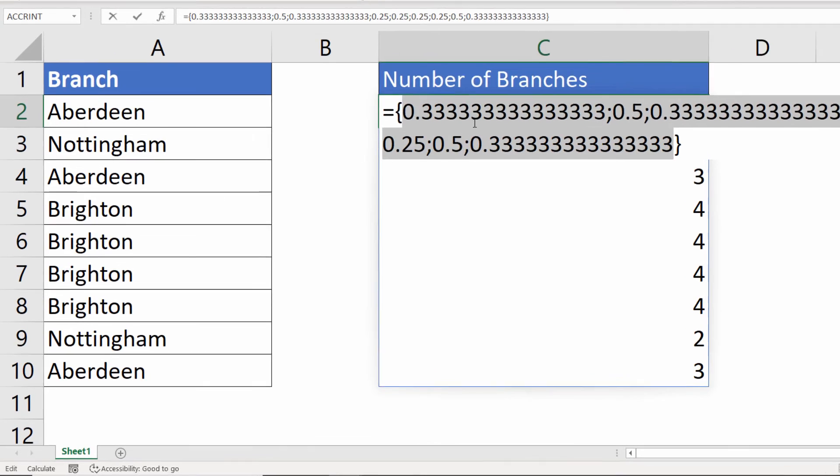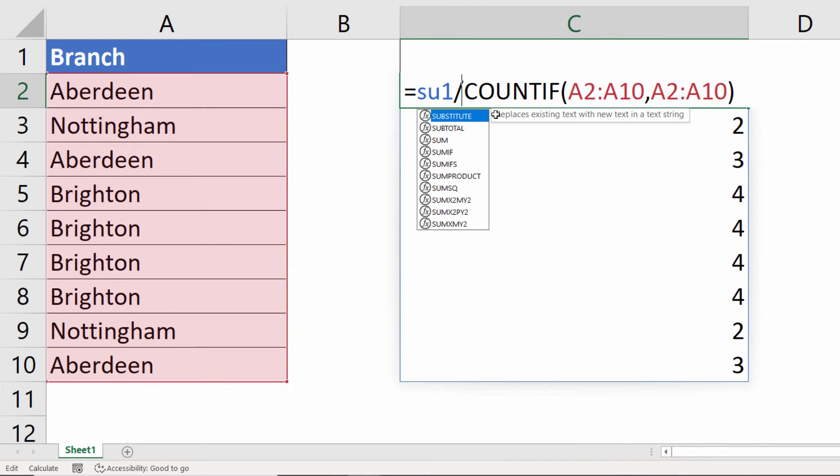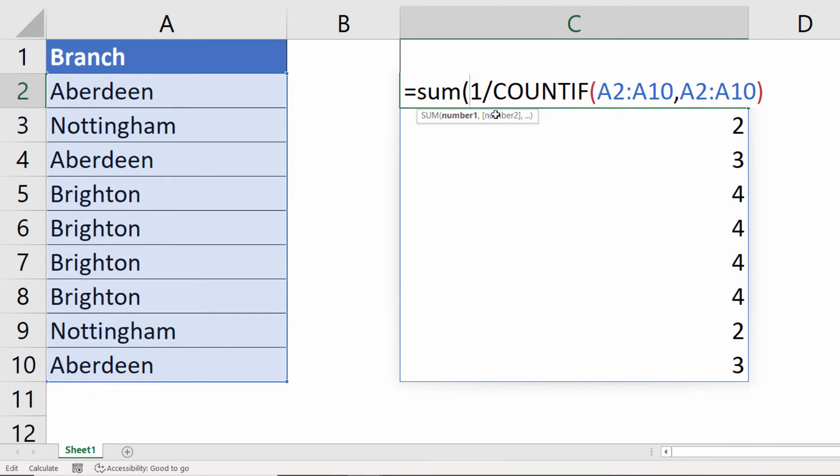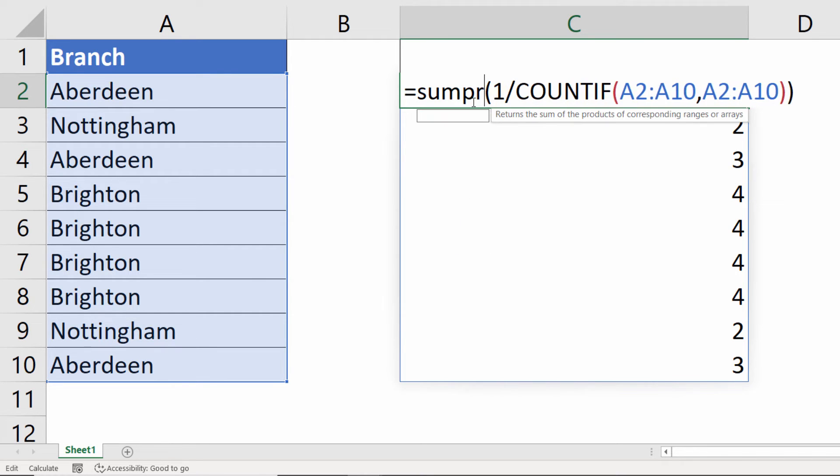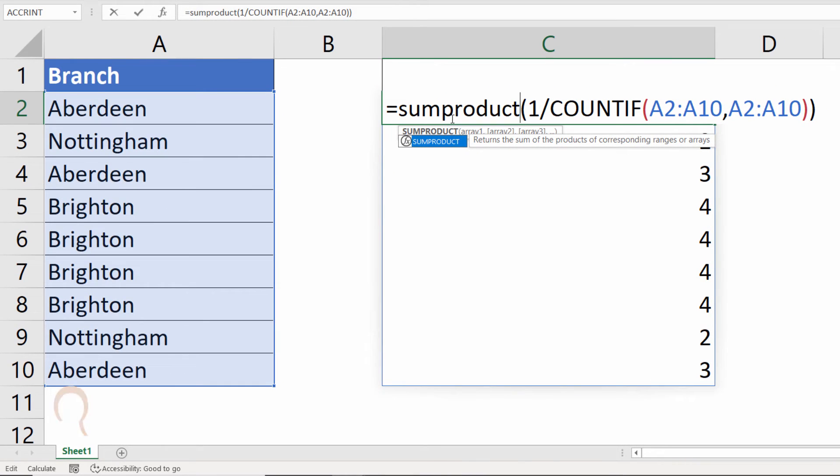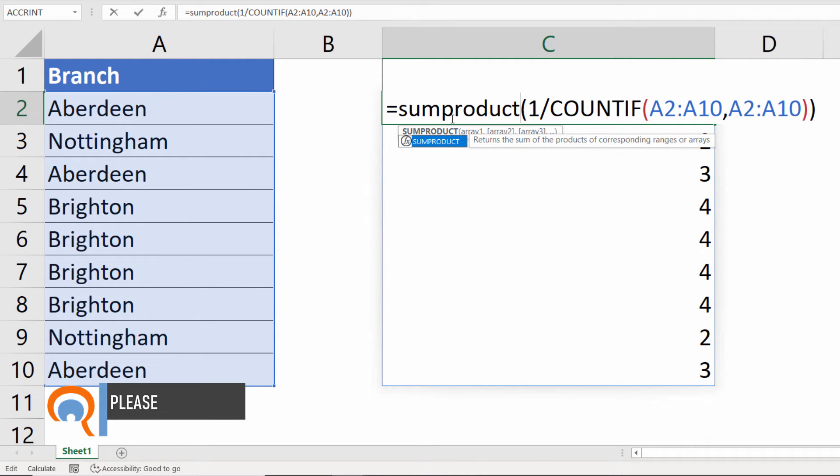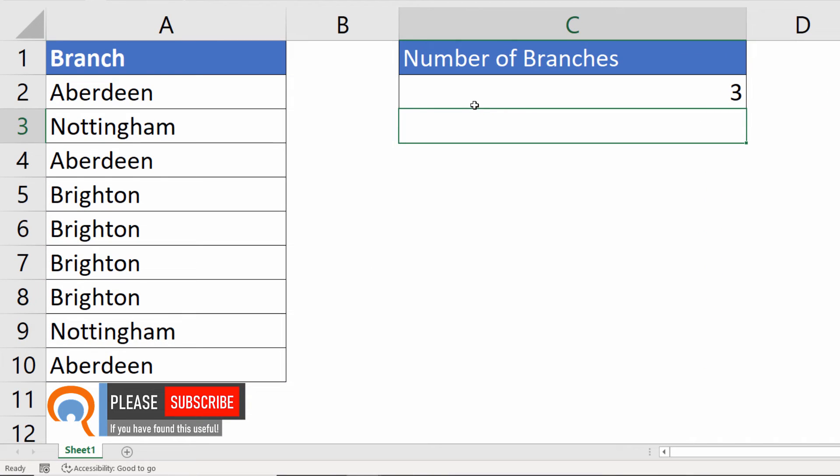So how do I add them together? Well, I could use the sum function, but that would require me to enter an array formula with Ctrl-Shift-Enter. So a better option is to use SUMPRODUCT, which doesn't require you to use Ctrl-Shift-Enter. It is able to perform a calculation on an array of values. And there we are.